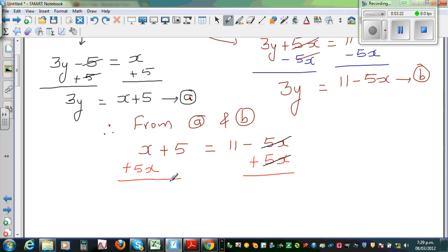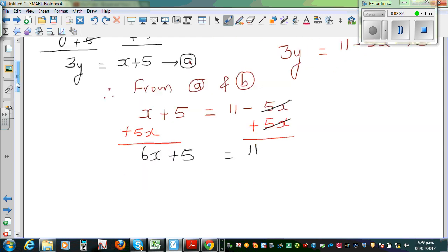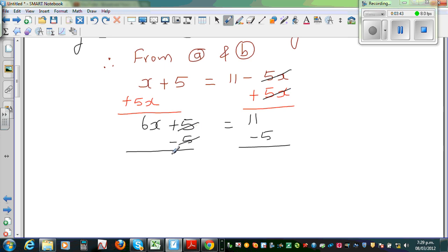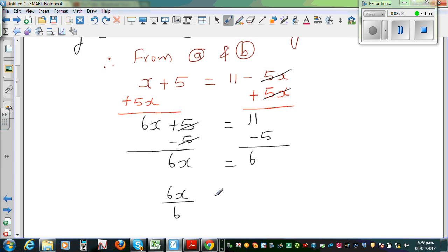So x plus 5x is 6x, plus 5 is equal to 11. Now I want to take away 5 from both sides. This cancels, giving 6x is equal to 6, because 11 take away 5 is 6. So now I'm going to divide both sides by 6: 6x divided by 6 equals 6 divided by 6, which implies x is equal to 1.